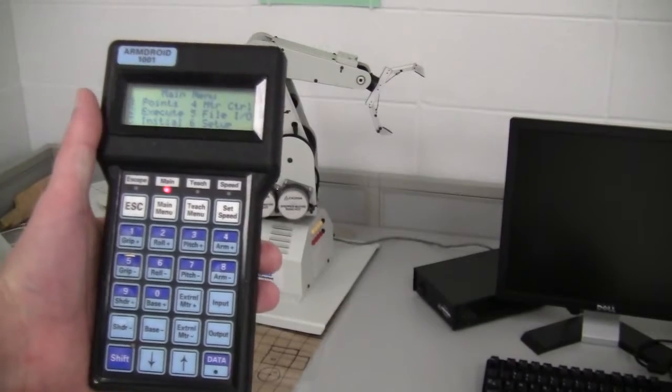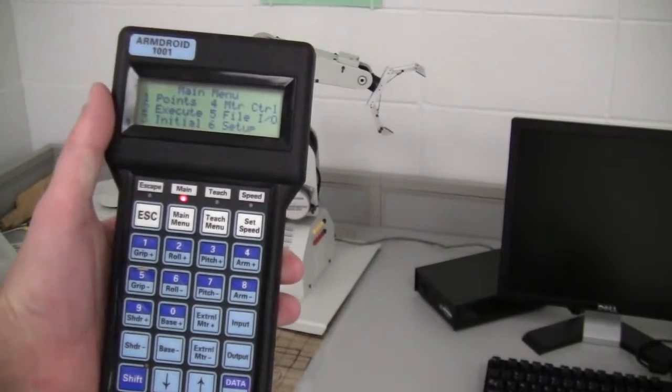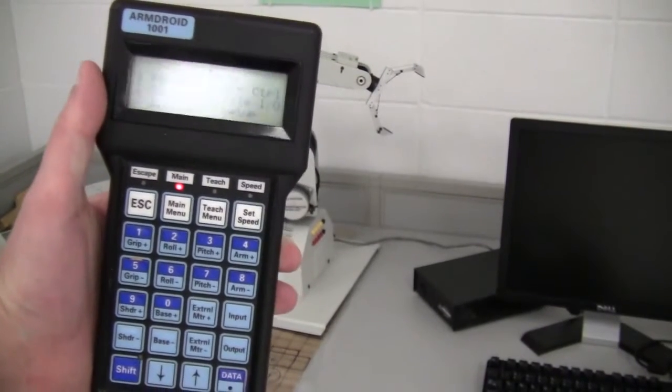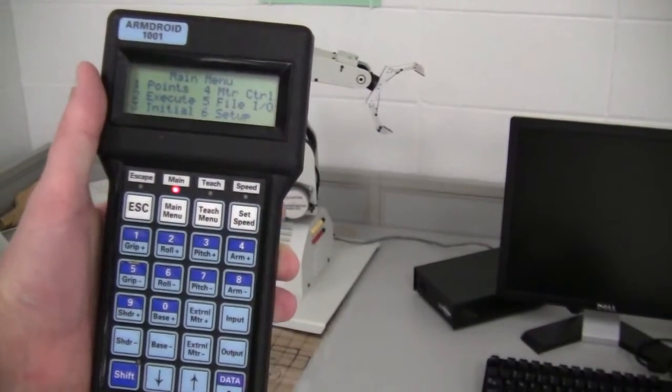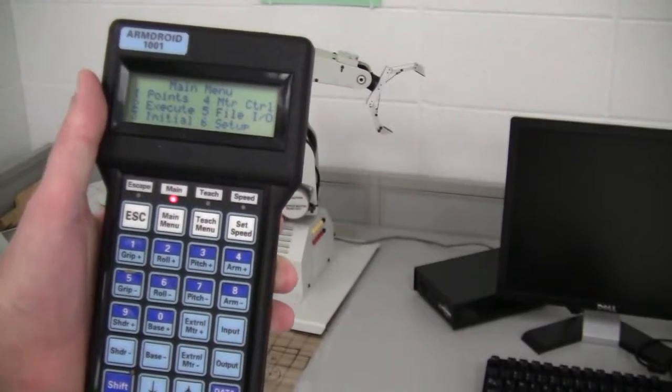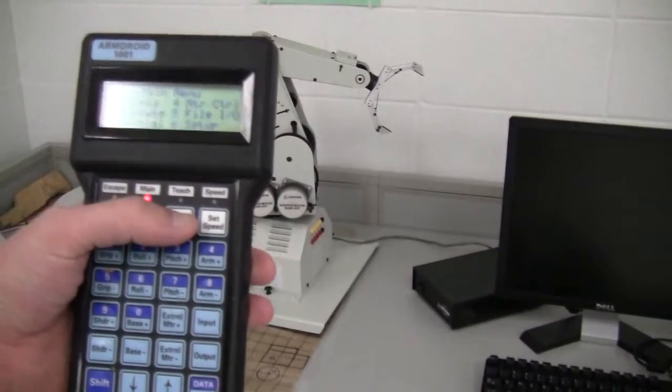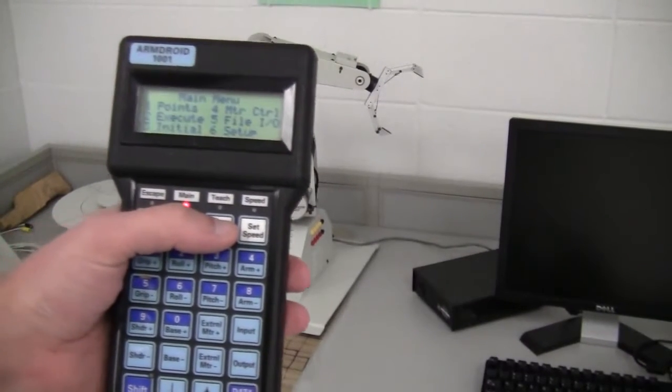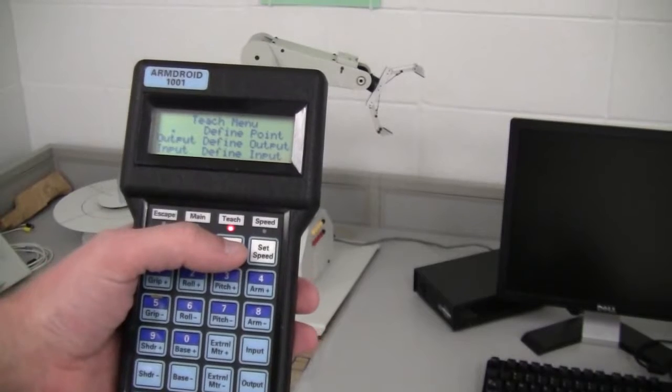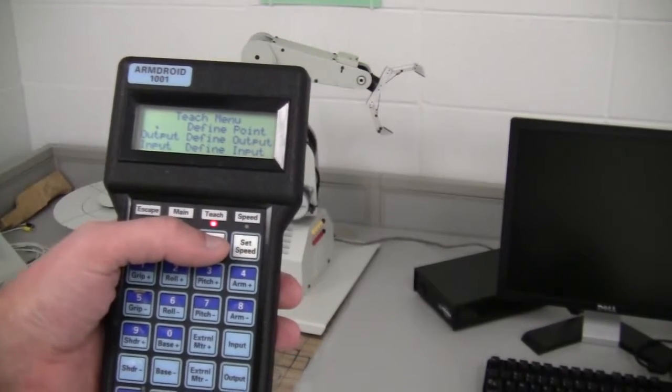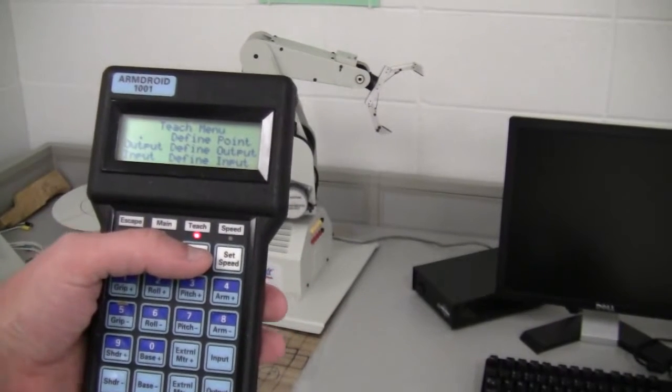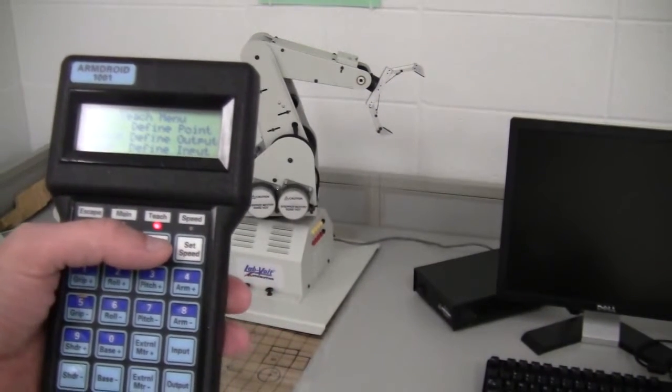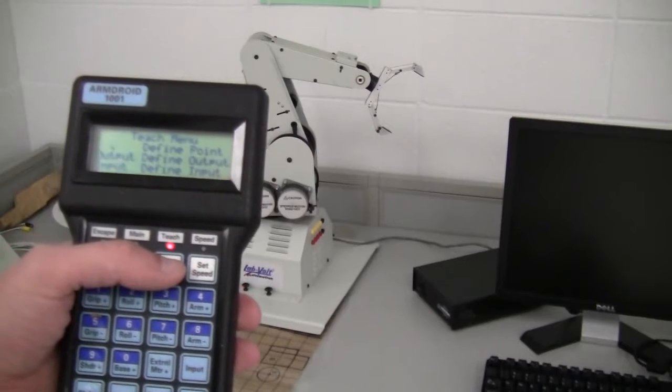Once it comes on, it's going to have the main menu show up. And in order to use the robotic arm, we need to go into the teach menu. Once we're in the teach menu, now we'll be able to control the robot and tell it where we want it to go.